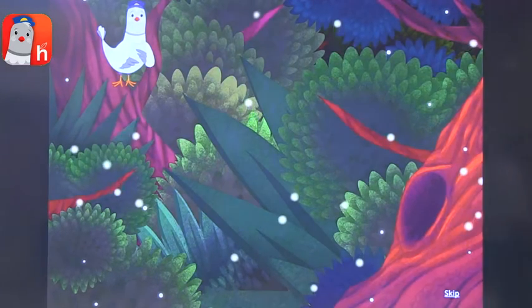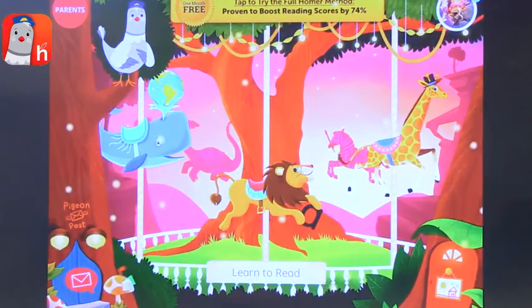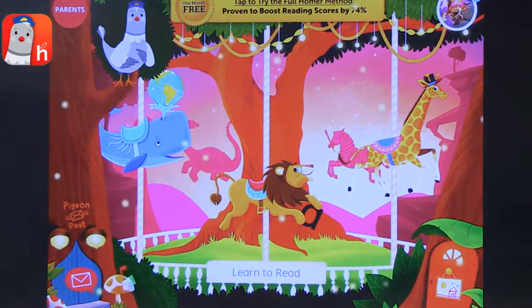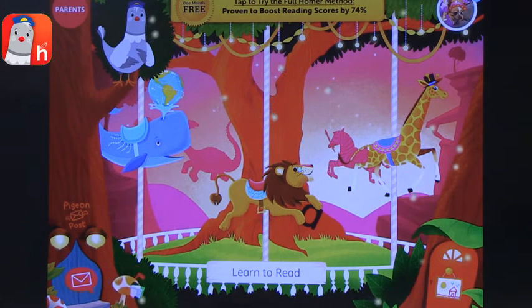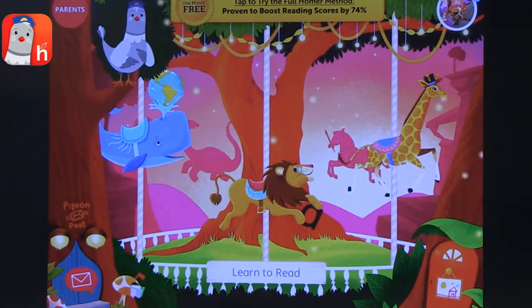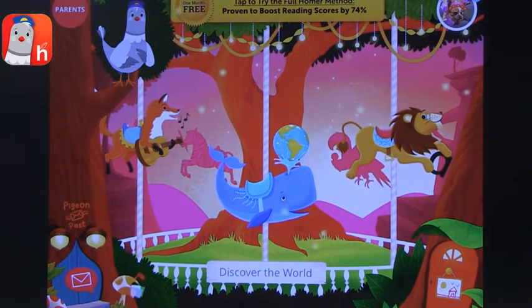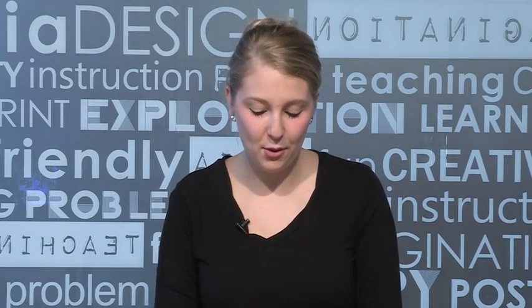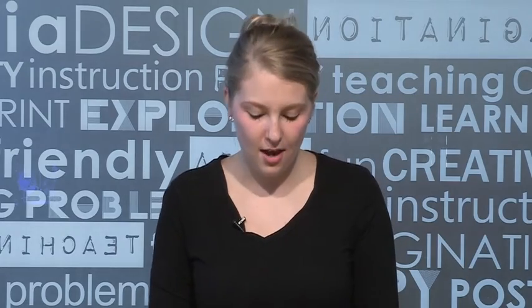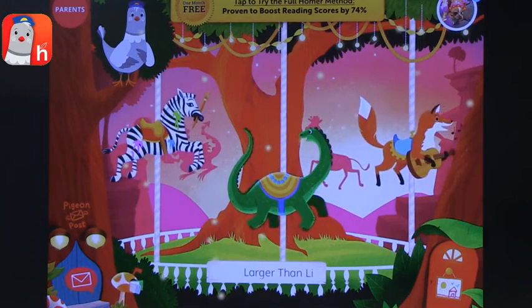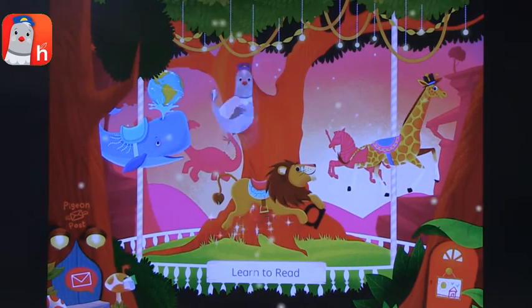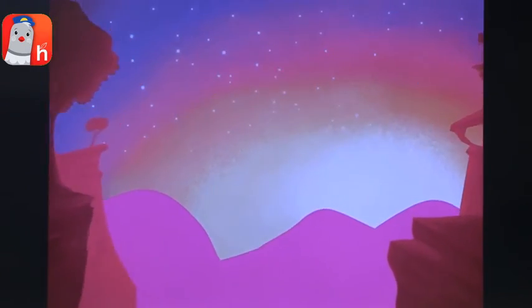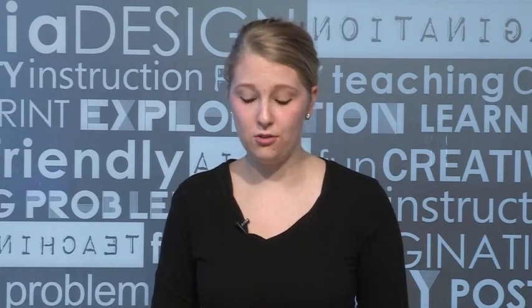The first app I'm going to talk about is Learn with Homer. In this app specifically, you can use it to help students learn to read, but there are also several other options. That's why I like this app — there are several things you could do with students. What's also nice is you can create multiple profiles, so you could have a profile for each student.